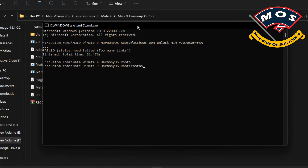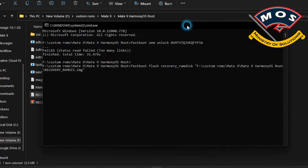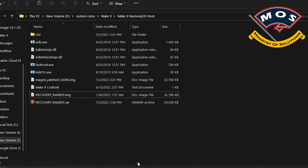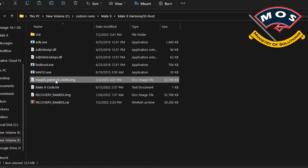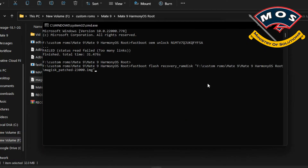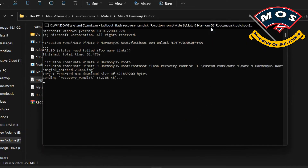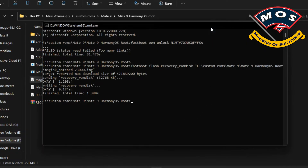You can see the boot loader is unlocked. The command is: fastboot flash recovery_ramdisk followed by the patched recovery file — simply drag and drop the patched recovery onto the CMD screen and press Enter. I will share these files with you. Make sure you flash the patched recovery, not the stock recovery. It is now flashed. The next step is to disconnect the phone from the computer.